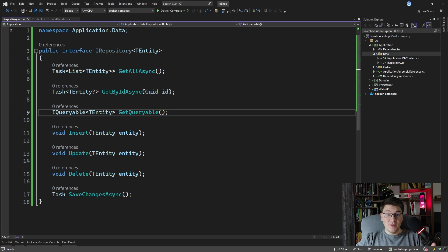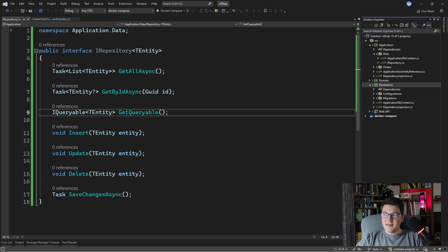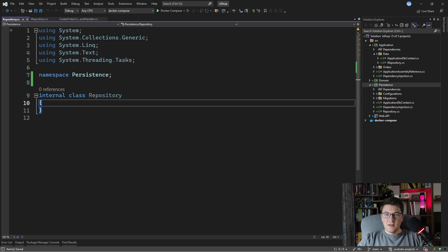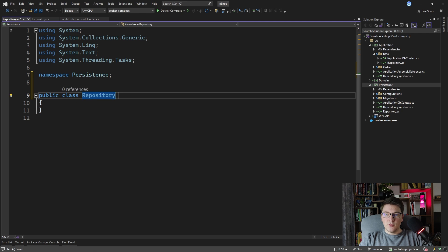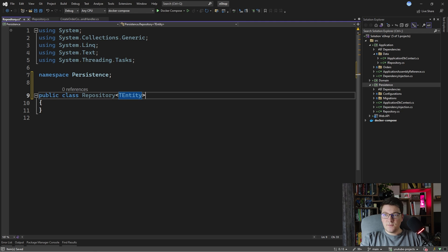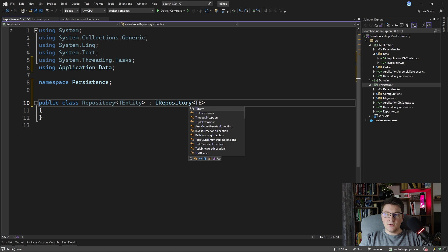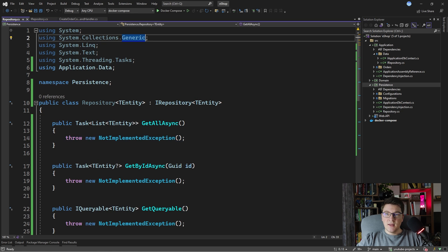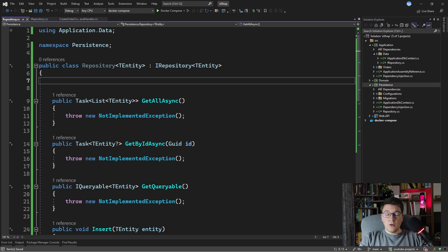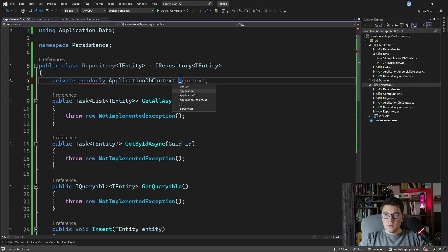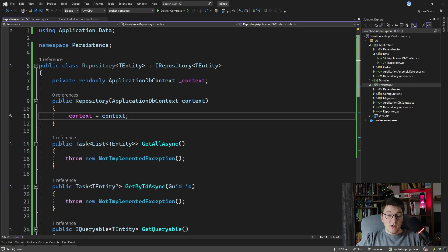Let's see how we're going to implement the generic repository. In the persistence project I'm going to add a Repository class and we're going to use it to implement our generic repository. Let's make this class public, make it generic of TEntity, and have it implement the IRepository interface of TEntity. We're going to use EF Core, so let's inject our ApplicationDbContext — we're going to call it context, inject it from the constructor, and use our EF Core DbContext to implement the generic repository methods.